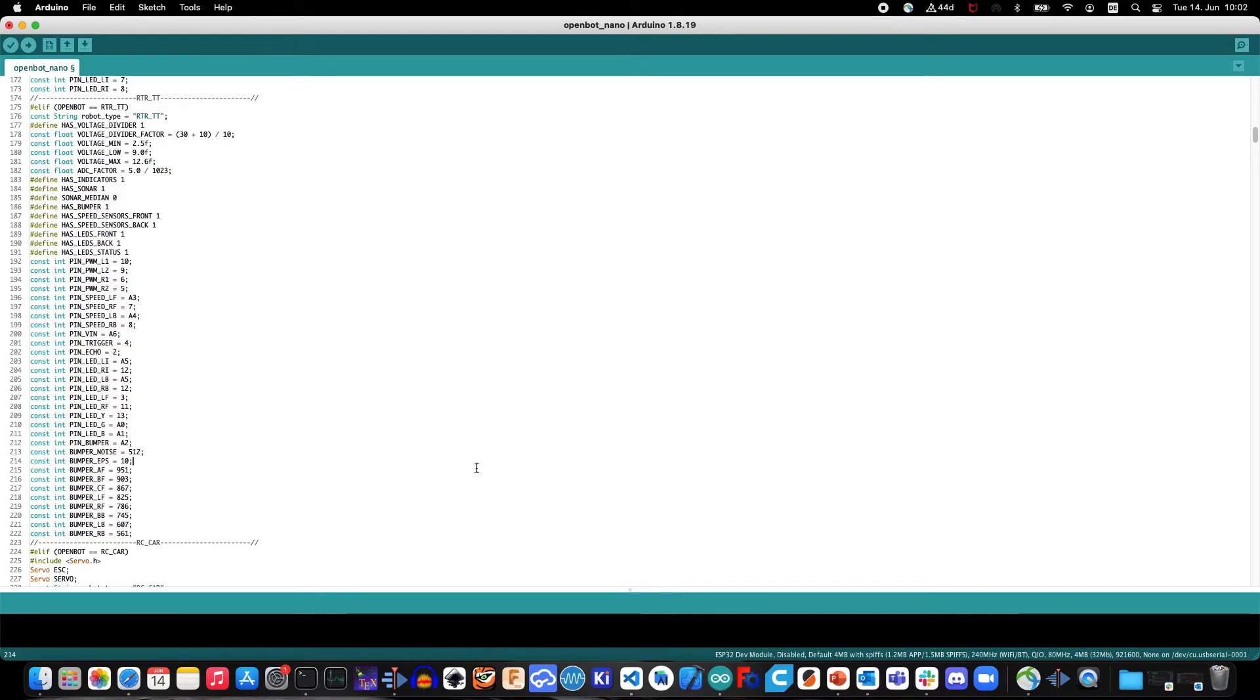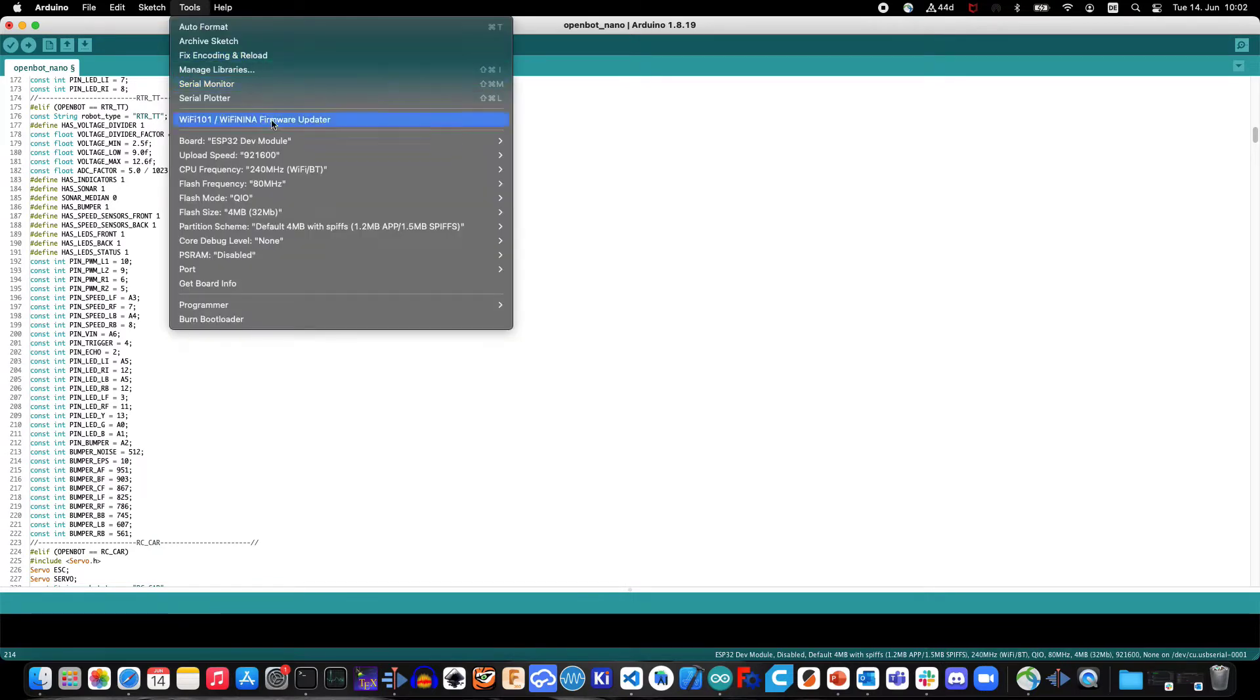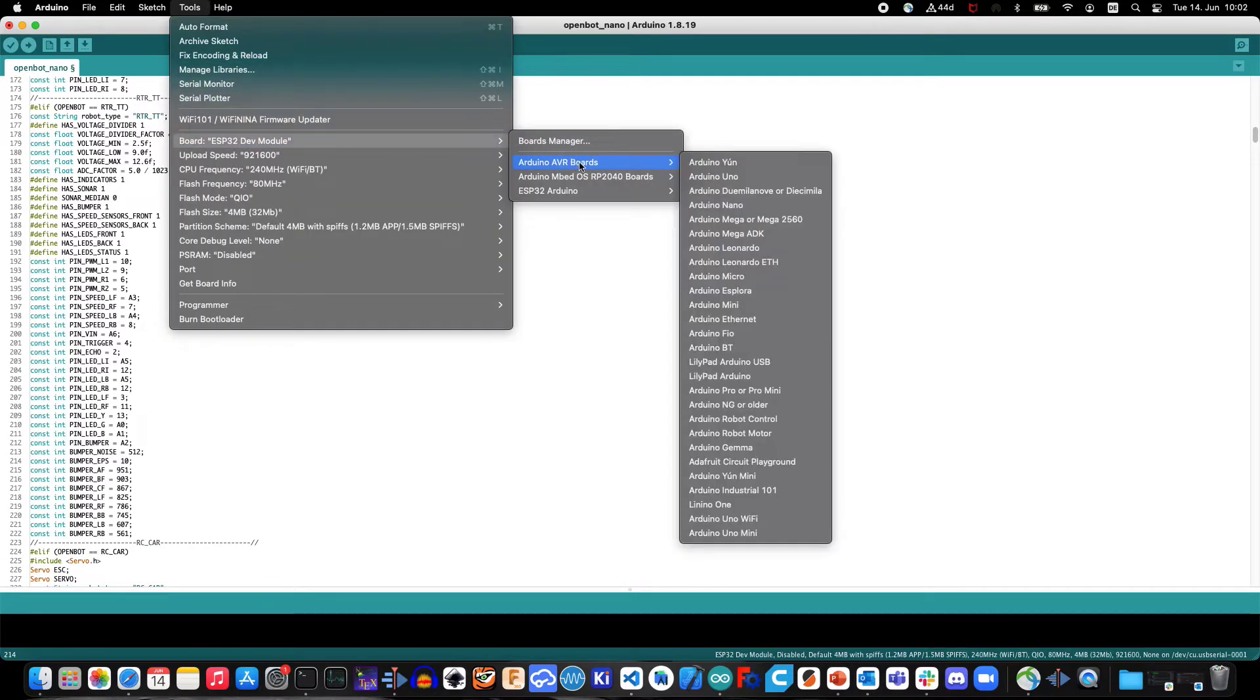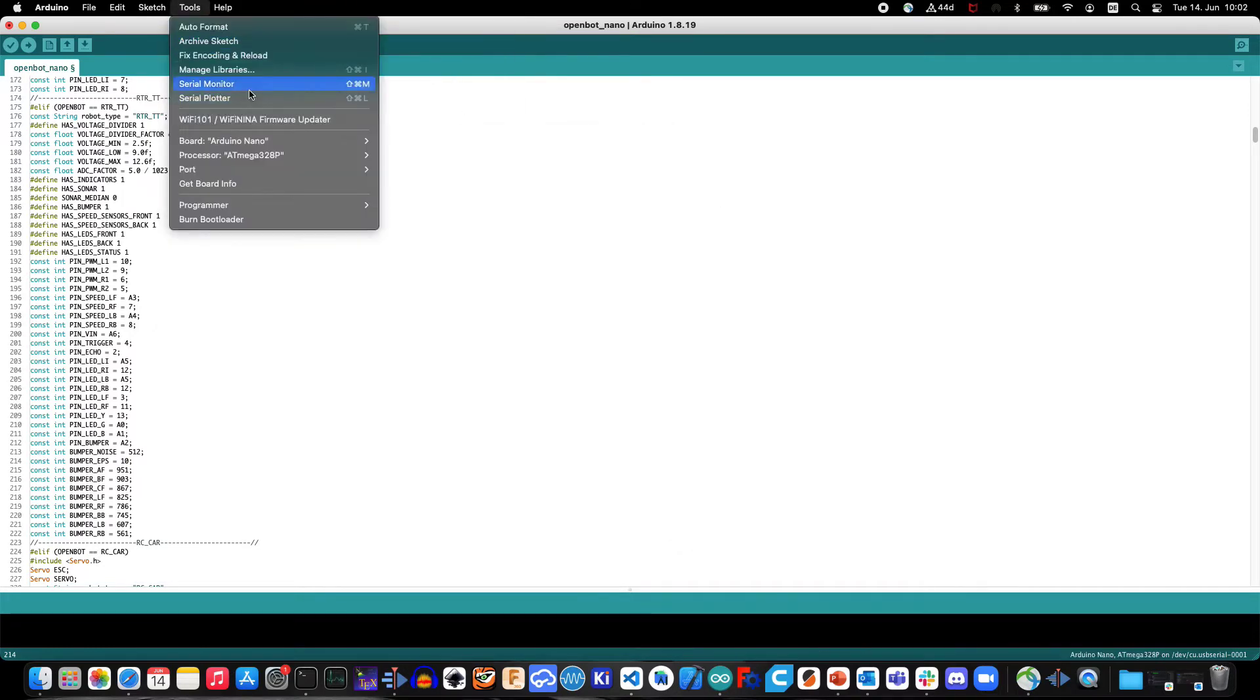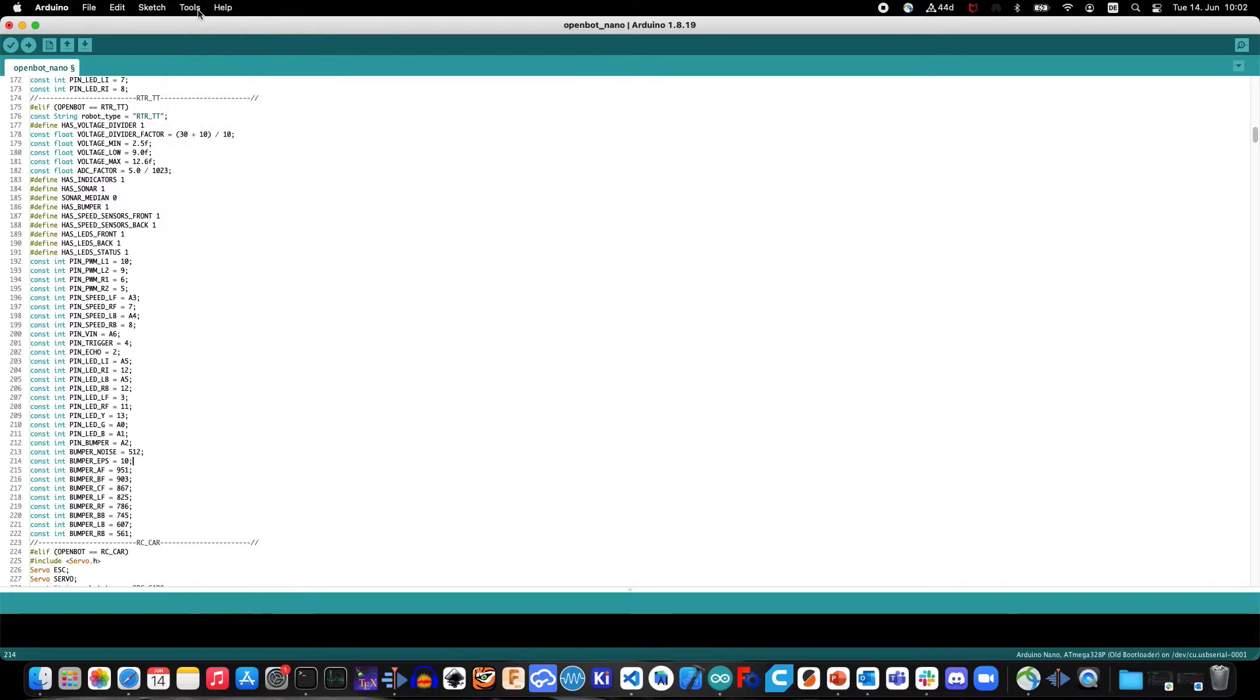In the Tools, Board menu, make sure that the board is set to Arduino AVR boards, Arduino Nano. Also make sure that you are using the old bootloader version, otherwise your code will fail to compile.